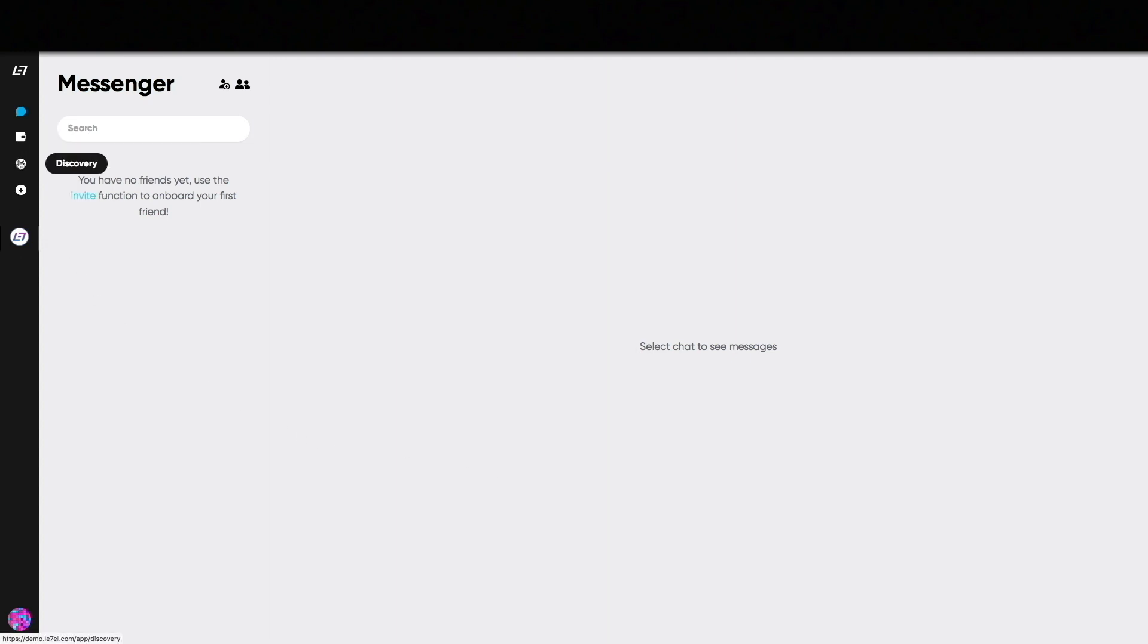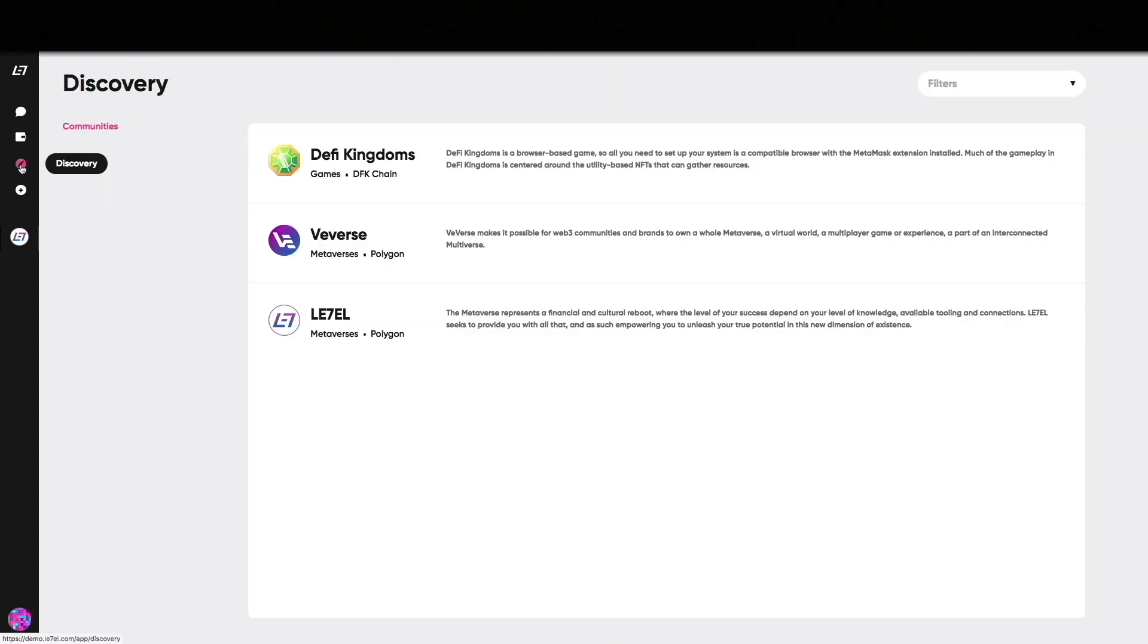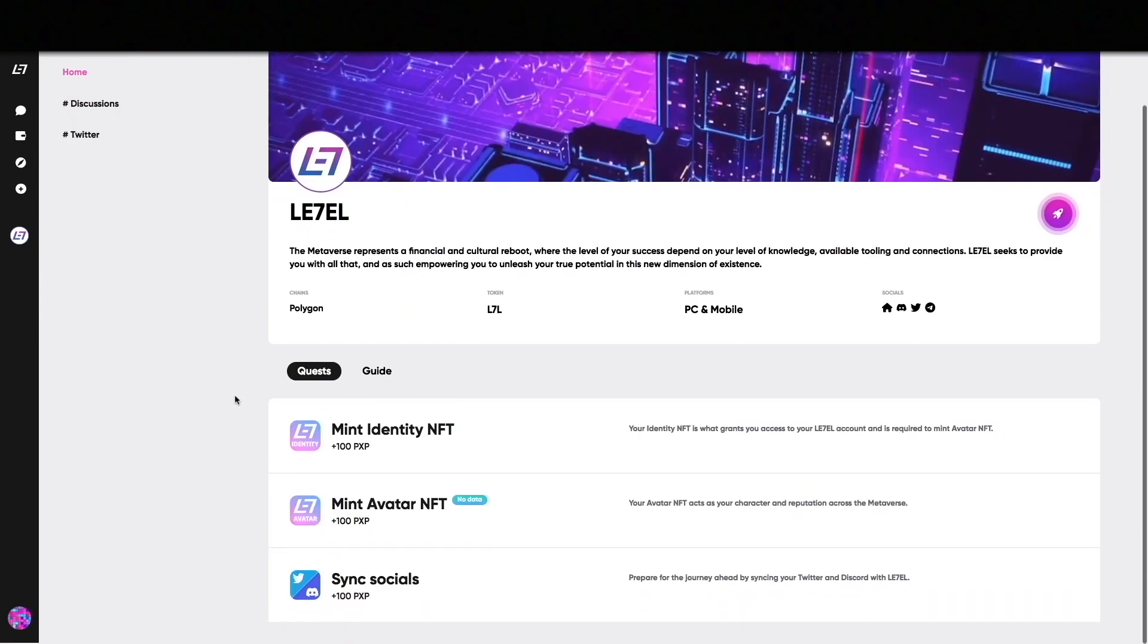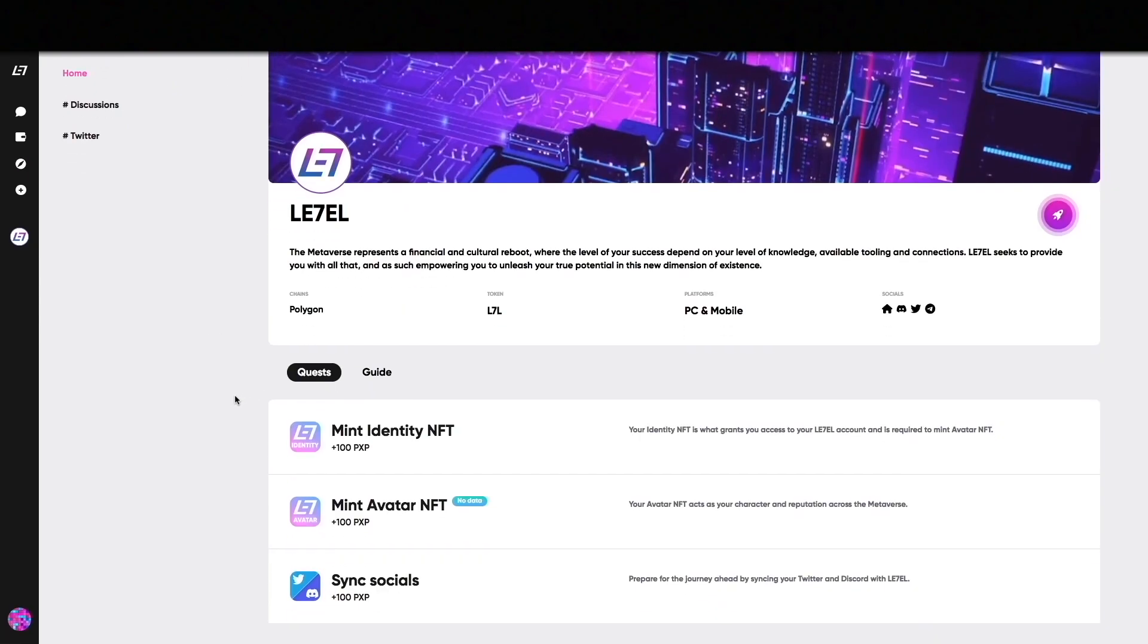Click on Discovery and then select Level. The community quests for Level are sync socials and minting of Identity and Avatar NFTs. After you have completed these quests you will be rewarded with 300 PXP. PXP will be used to level up your avatar and boost your L7L token rewards in the future.